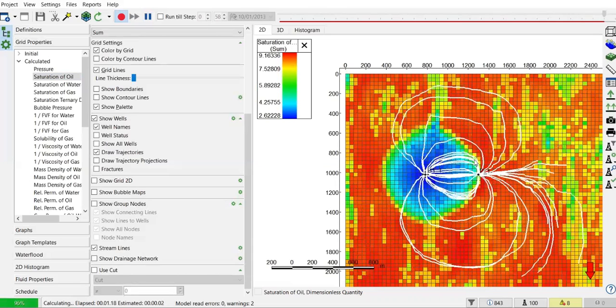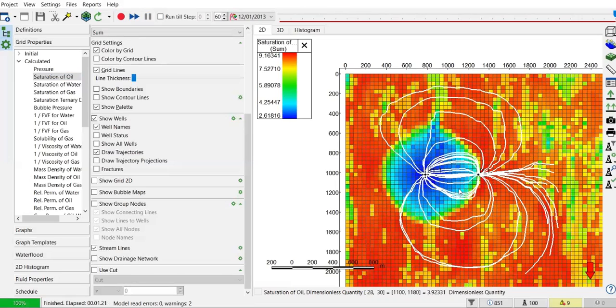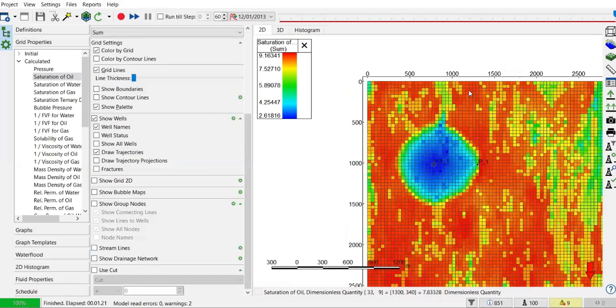The most important thing is the water has broken through the production well, but still the water cut is only 32 percent at the end of the simulation, so the well hasn't been shut in. I will deactivate the streamline.